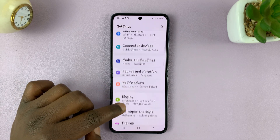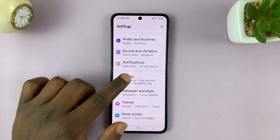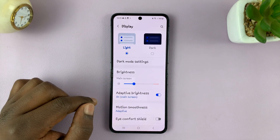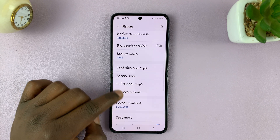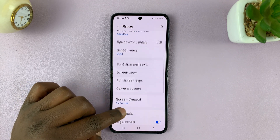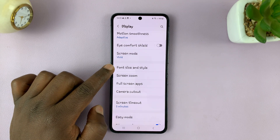What you need to look for is Display. Tap on that, and then under Display, go ahead and find Font Size and Style.